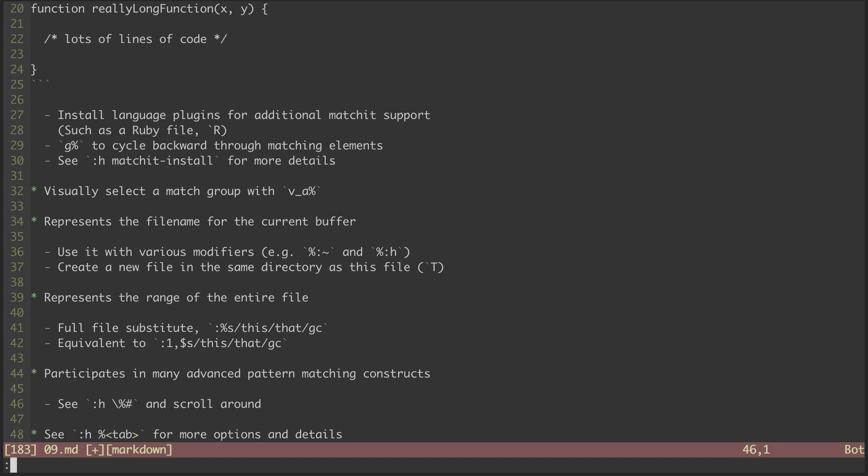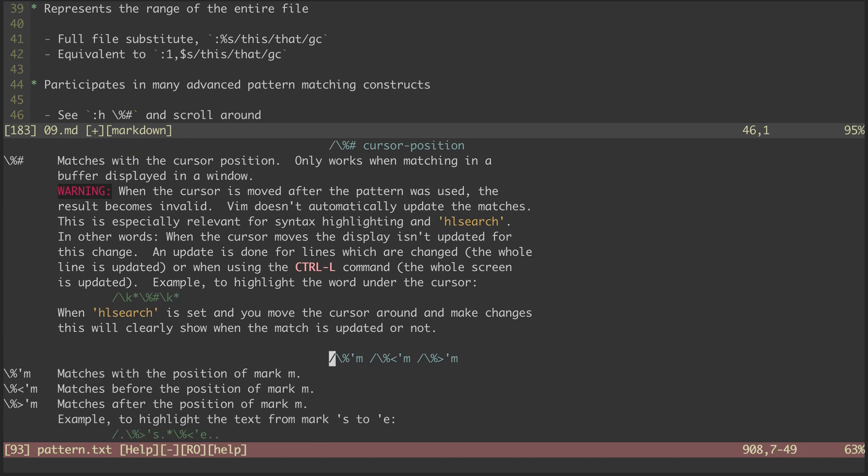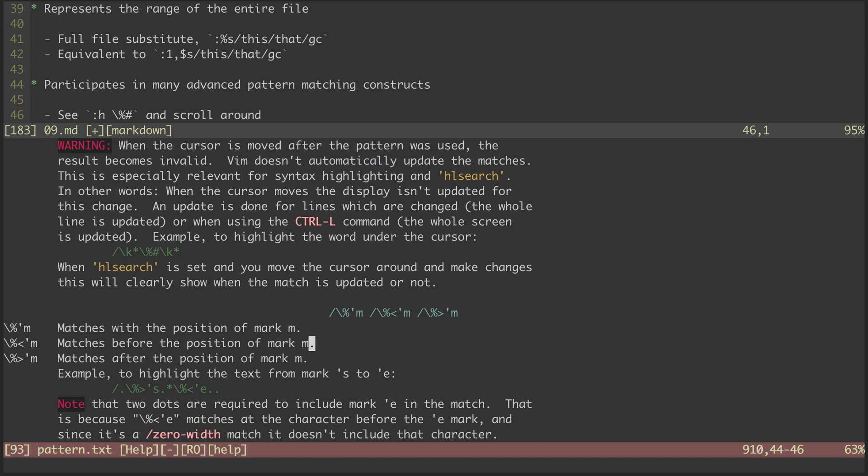I don't have any examples, but we can take a look at the help files. This one here is used to match the cursor position. And if we scroll down, these here can be used to match different marks that have been set. Powerful stuff.